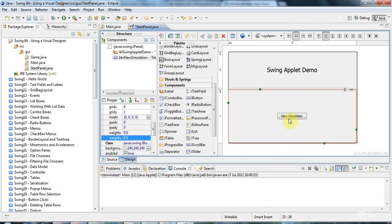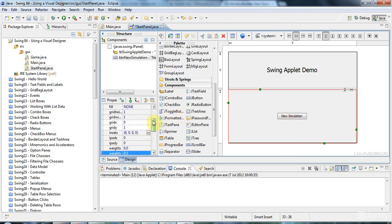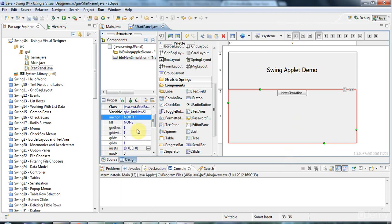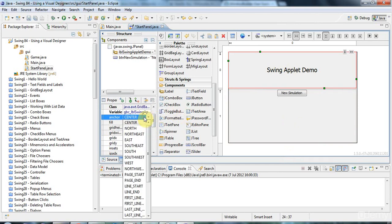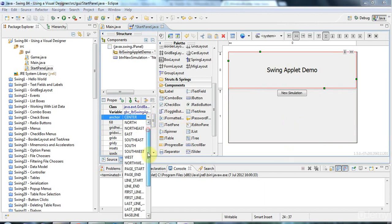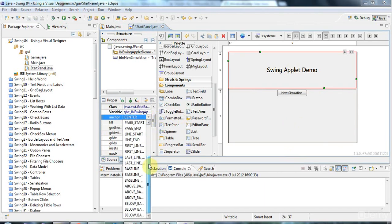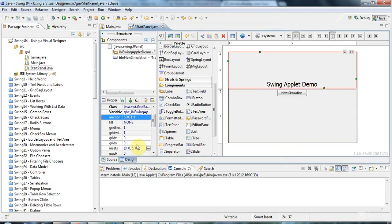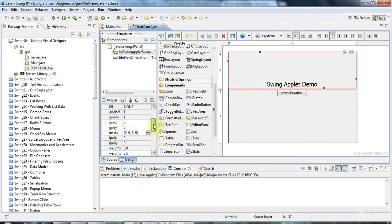And then if I browse down here, weight Y, I can set that to 0.5 as well. And with my button selected, I'm going to set the anchor here to north. And I'm going to select the label and set the anchor to south. Scroll down here. Where are we? South.